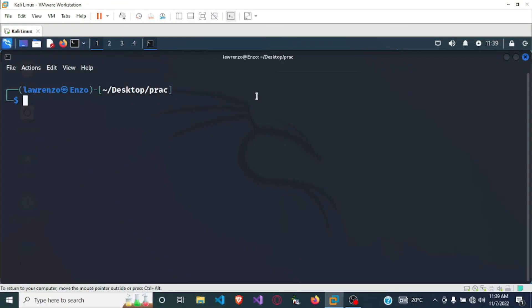Hello and welcome. In this video we will be writing a shell script to find the prime numbers between m and n — that is, to find prime numbers between the range of two numbers.